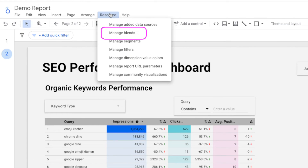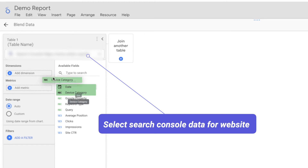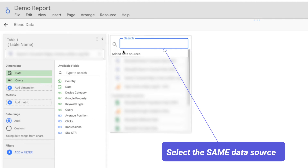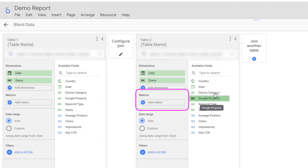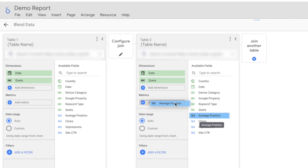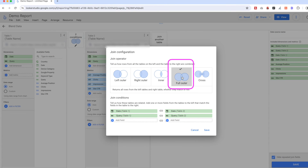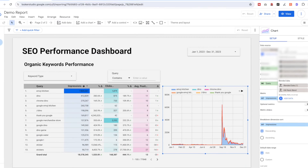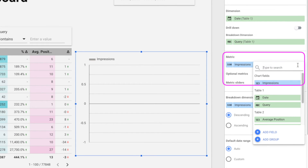Go to 'Resource' and 'Manage Blends', click 'Add a Blend', select the Search Console data source for the website. Use Date and Query as the dimensions since we want to show growth for different ranking groups over time. Then add another table with the same Search Console data source and add all key metrics — Average Position, Clicks, Impressions, Site CTR. Configure the type to 'Full Outer' join, name it 'Keyword Rank Blend Data'. Then add a Stacked Area Chart and select this blended data source. For the metrics, select Query from table one to show how many queries are in each ranking group.